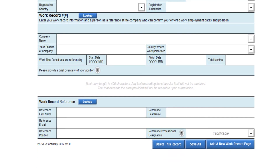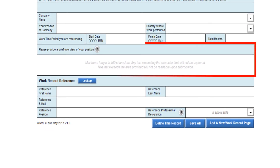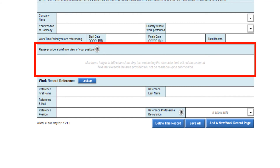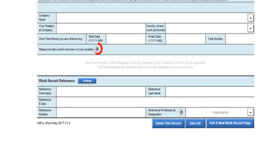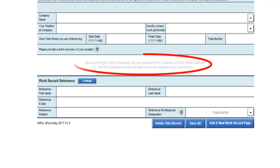On the same form, you will be asked to provide a brief overview of your position with the employer you have identified. This is a short description of your duties and responsibilities. To find more guidance on this, please click on the question mark button. Please note the character limit in this section. Since the space is limited, you may wish to use Microsoft Word to count your characters so that your content fits into the space provided.